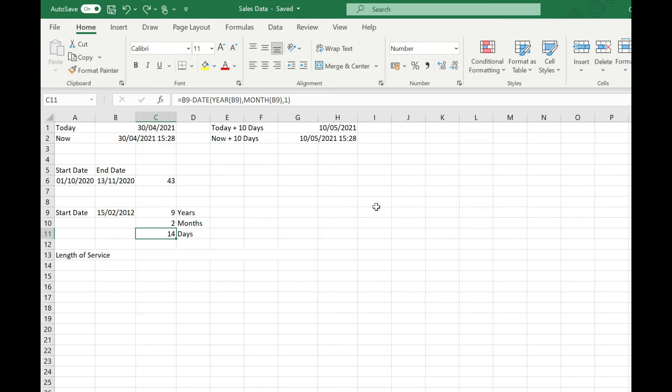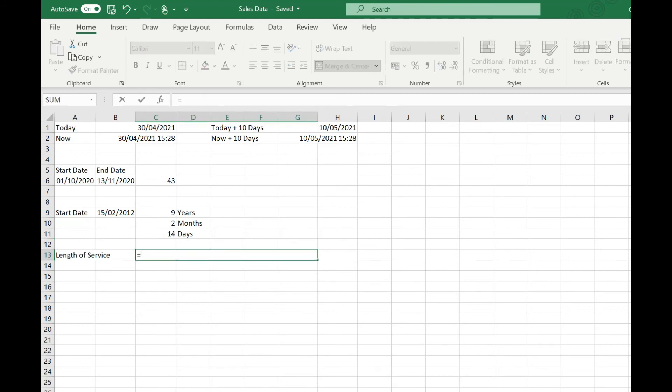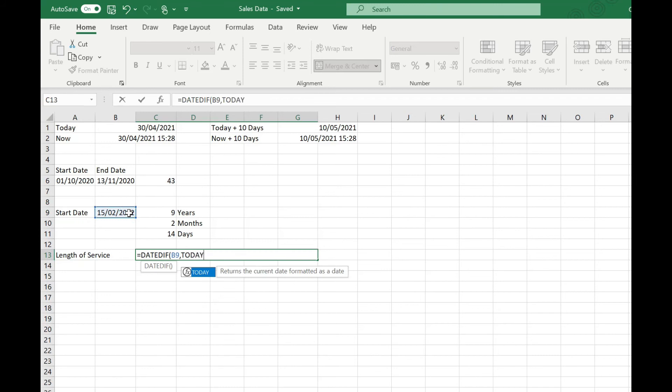Finally we're going to look at how we can build a string that converts these three values we've just calculated into a sentence. We're simply going to repeat the function that we used to calculate our years, which was DATEDIF, our start date, comma TODAY open and close brackets, and a "Y" to represent years. Then we're going to use an ampersand and in double quotes we're going to put "years," space, another ampersand.